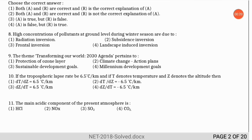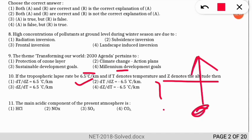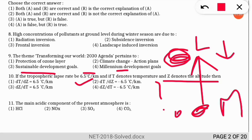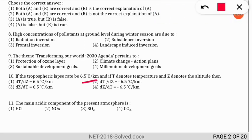Question 10: if the tropospheric lapse rate is 6.5°C per kilometer, and T denotes temperature and Z denotes altitude, what is the correct expression for temperature change per altitude? The correct option is option 2. As we move upward in the troposphere, temperature decreases. Subtracting the final (lower) value from the initial (higher) gives a negative result, so dT/dZ = −6.5°C per km. Note: dZ/dT would be incorrect since the unit is °C per kilometer.